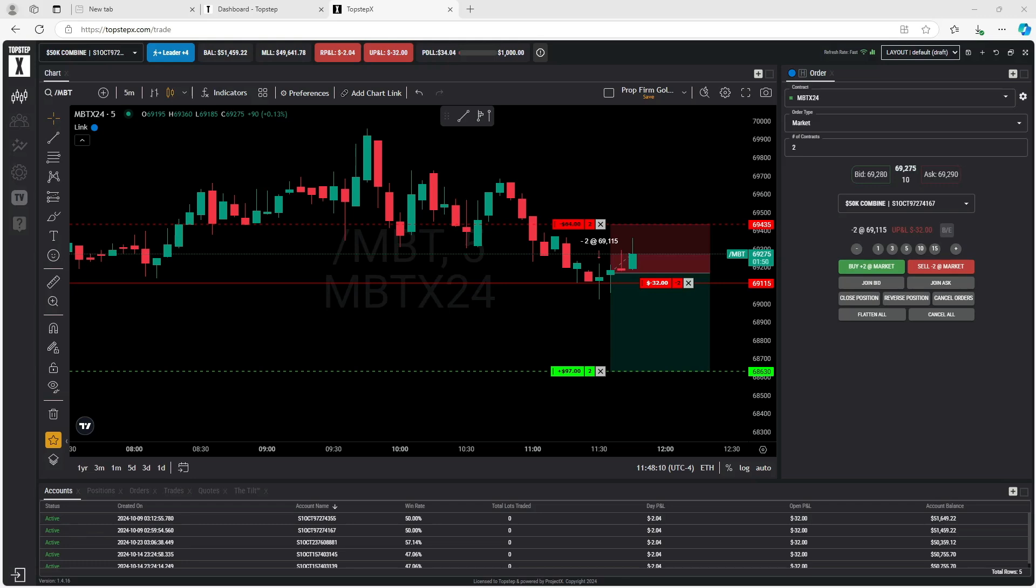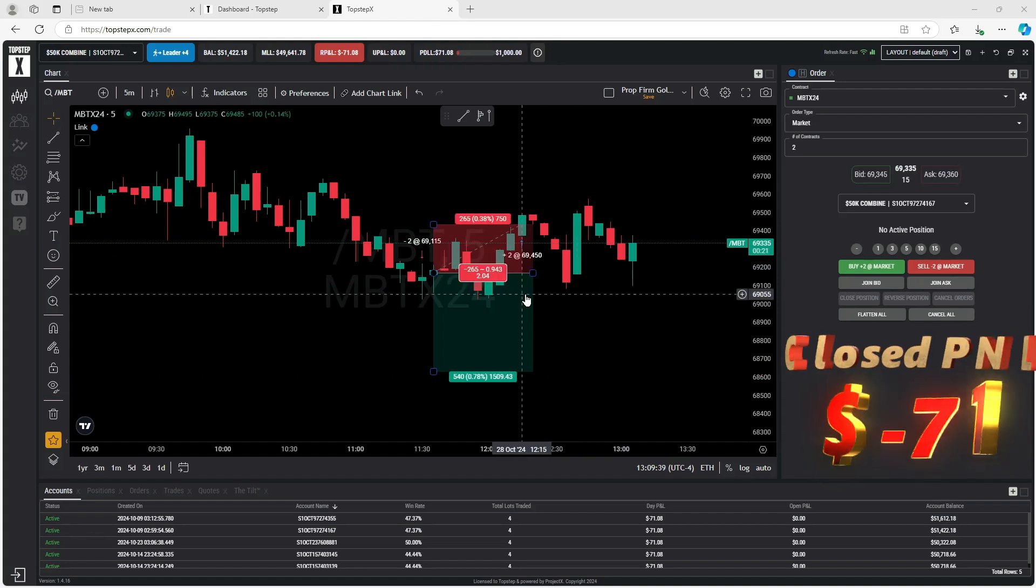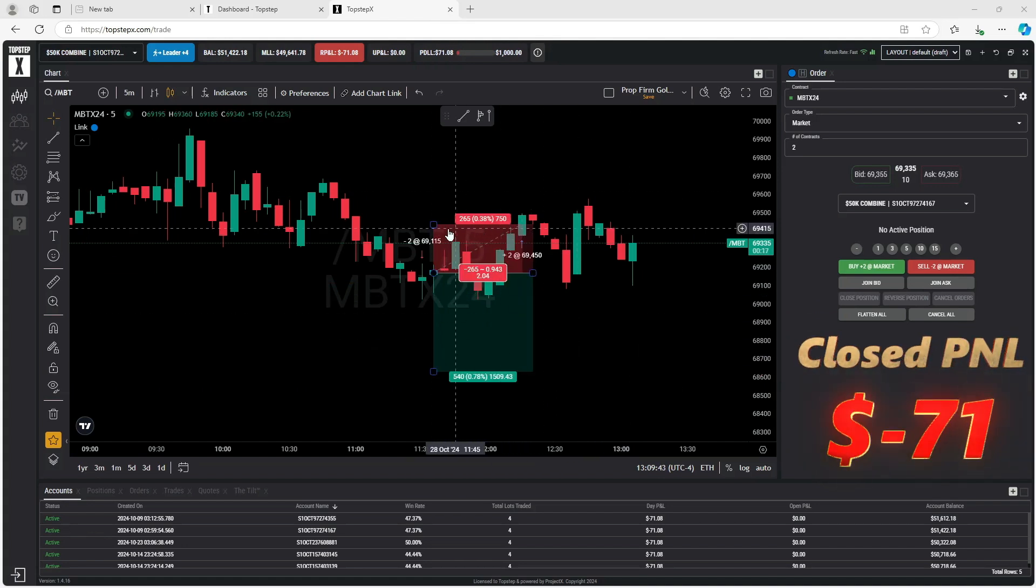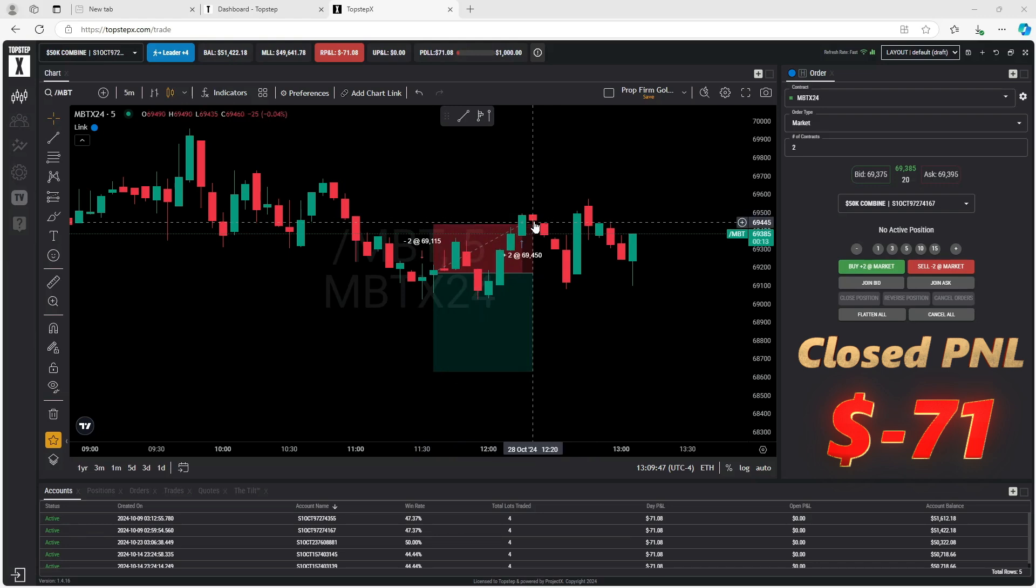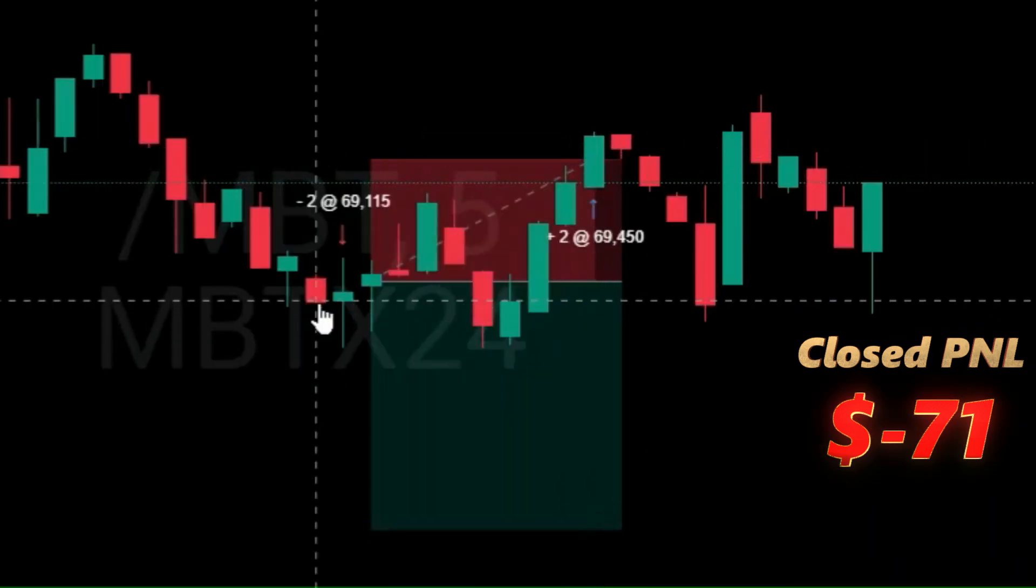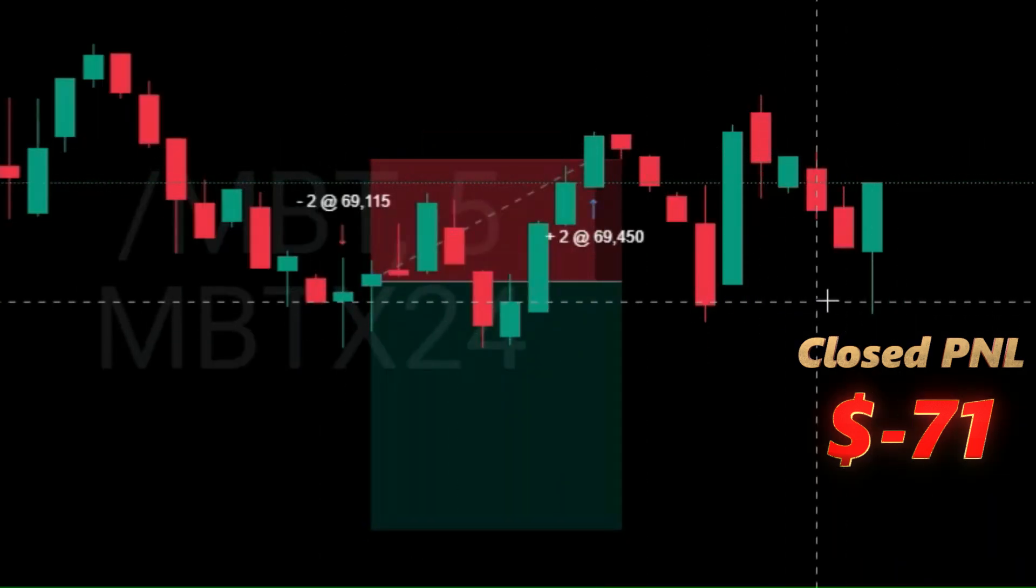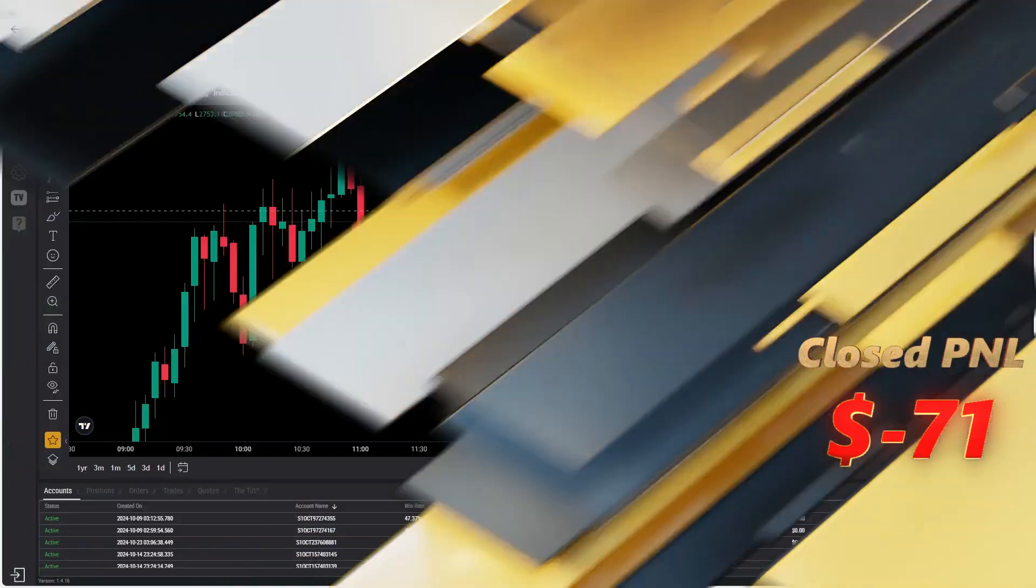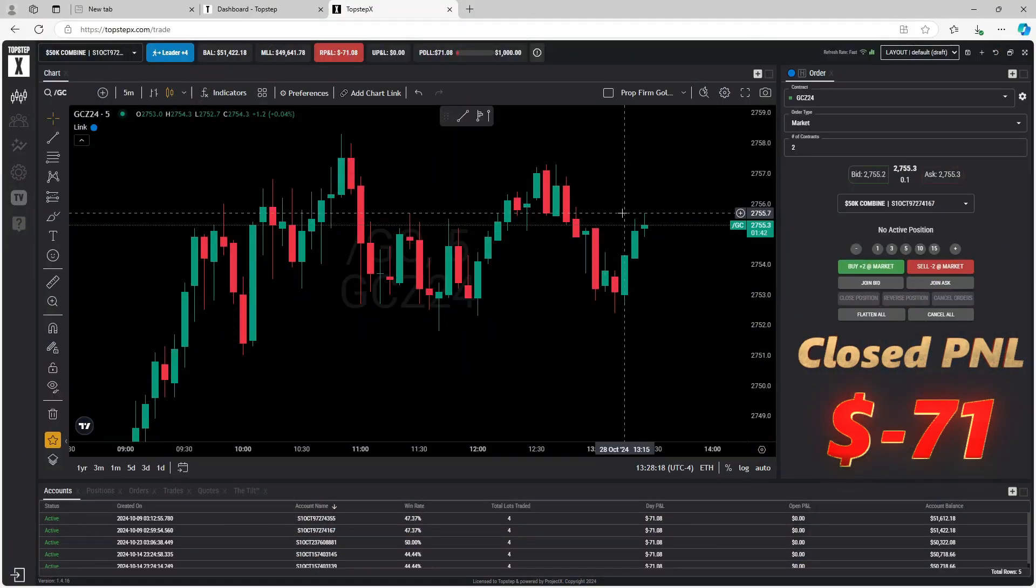Just got back from lunch. It looks like we took a loss on the Bitcoin trade right here, $71 loss, exited the trade right there. Still just going sideways. Bitcoin and we're out. Okay, going to jump into gold here long just for a small scalp on gold, maybe even short. We'll see which direction it goes.